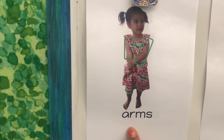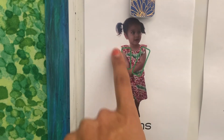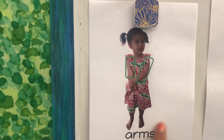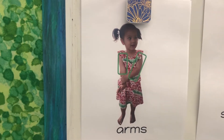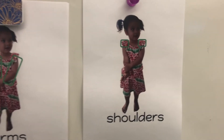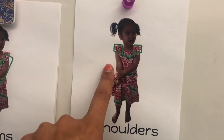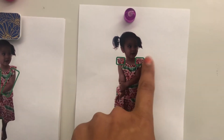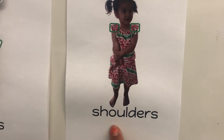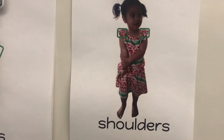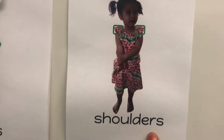Arms. Here are Jade's arms. Shoulders. Here are Jade's shoulders.